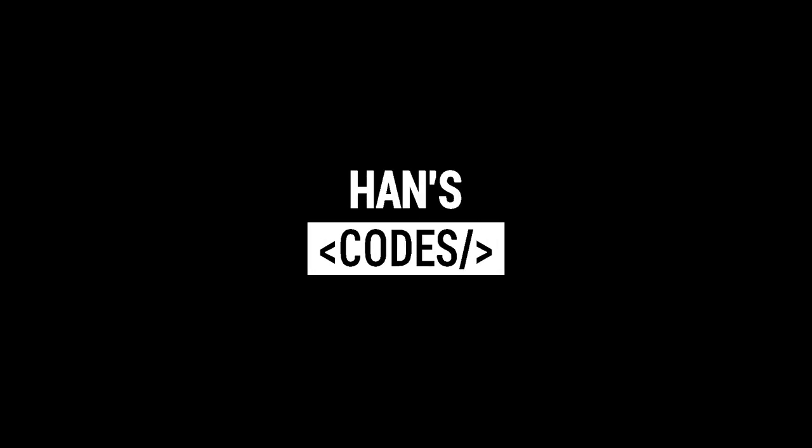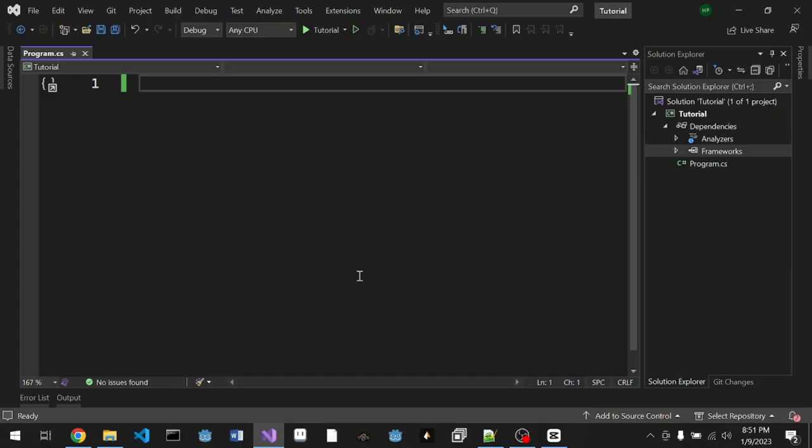Hey what's going on guys, my name is Han and welcome back to my channel. Today we're gonna learn about Silk.NET. If you don't know, Silk.NET is a cross-platform binding for graphic libraries like OpenGL, DirectX, and Vulkan, and it also has bindings for GLFW and SDL.